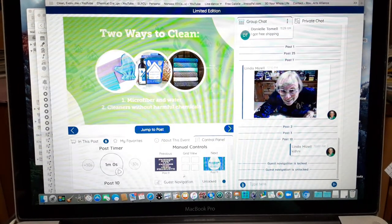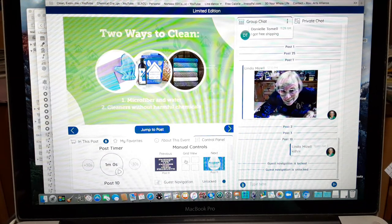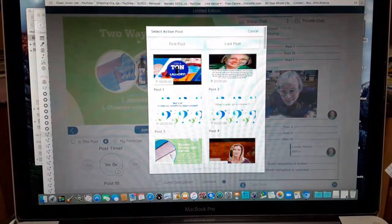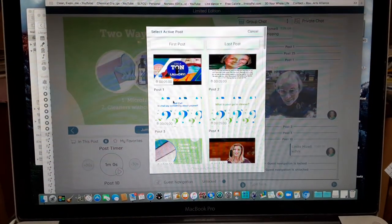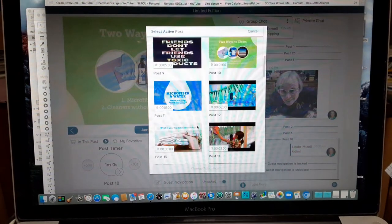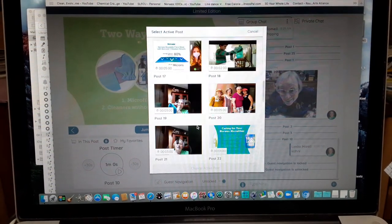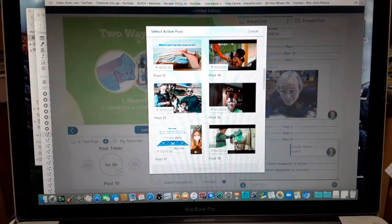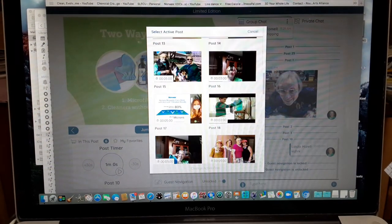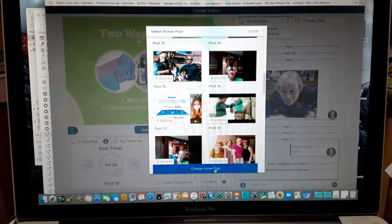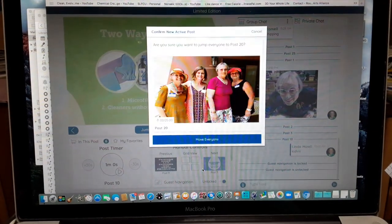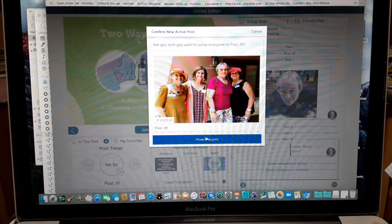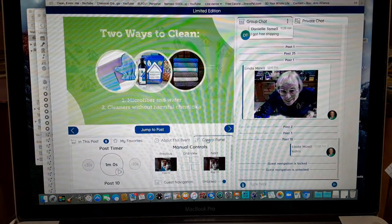After the live event, I will change this from guest navigation locked to unlocked so that you can come in and view whatever you want. You can go back to the slides you want. Here's a grid view, so you can pull up a grid of the whole event and choose the ones you want to go to.